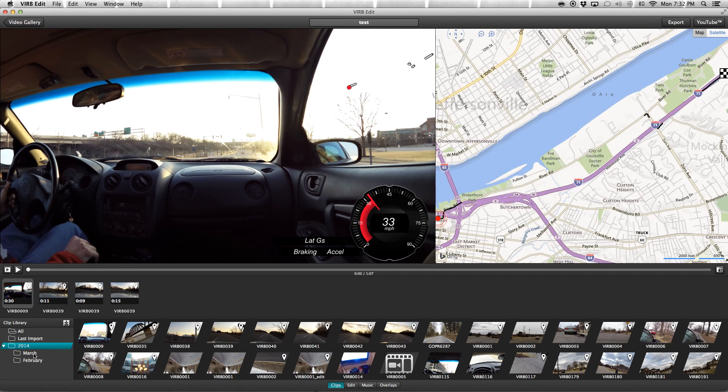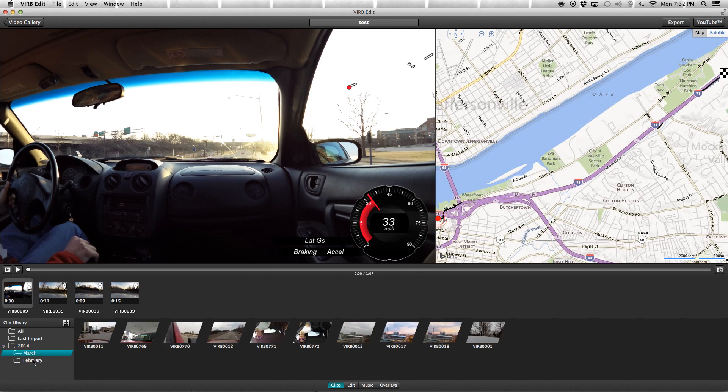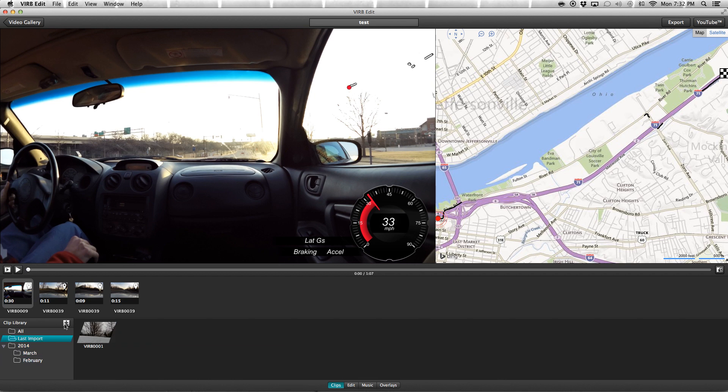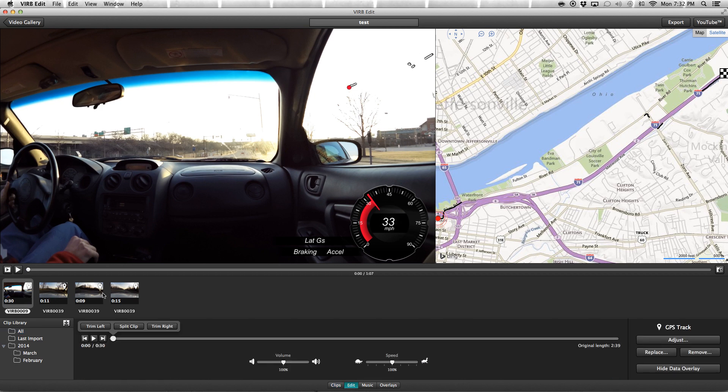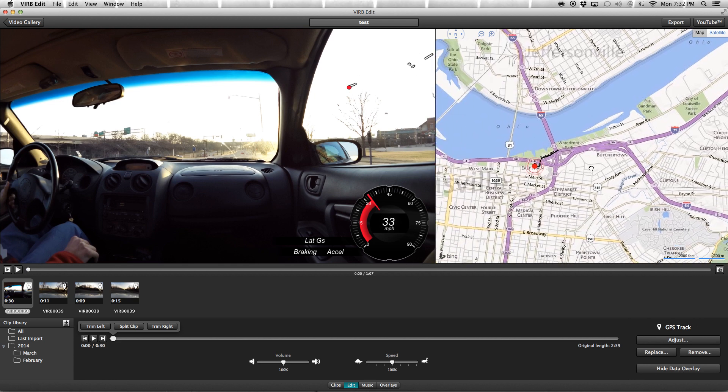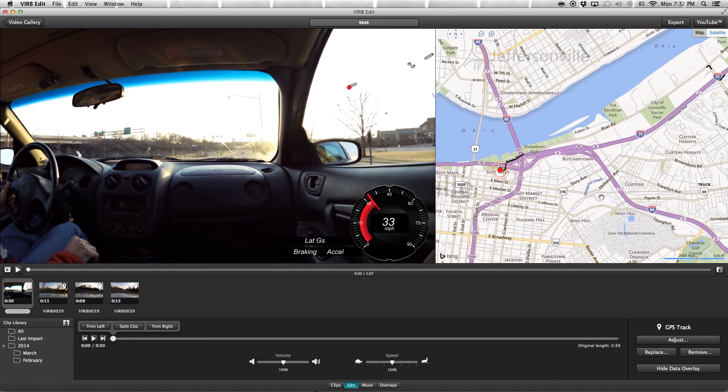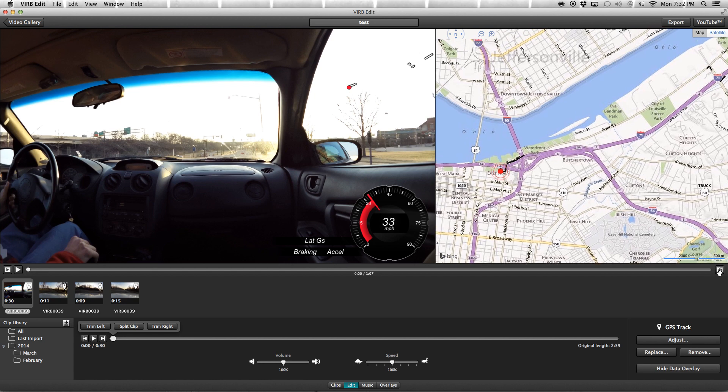Up here we have our timeline for editing, and here I have four different clips that I put together. Up here we just have our screen, and then this is our data overlay or GPS overlay screen over here.